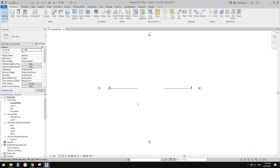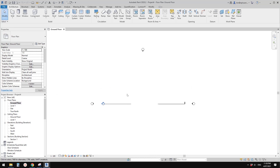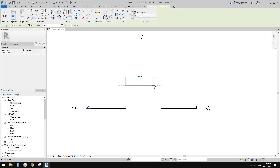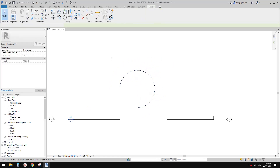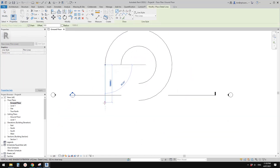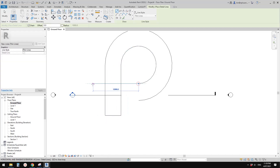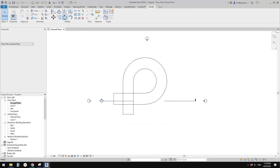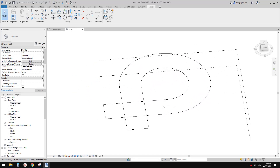Before we start the mass, let's use a detail line to roughly draw the shape. So roughly maybe 10 meters, offset 4.5, extend this part to maybe 13.5, and also this part the same. Now let me convert this line into a model line so we can see them in the 3D view.